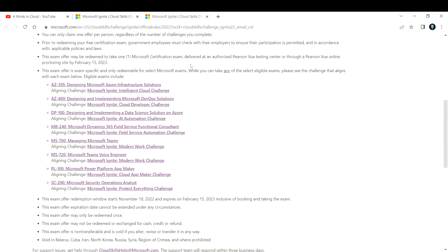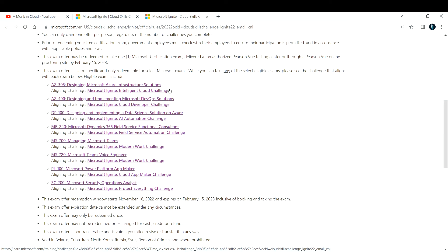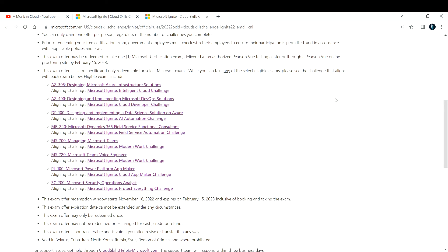I'll drop a link to both websites in the description box below. You can take a look and think about which certification fits into your profile and which certification interests you. You can take up that certification, start learning it, and take a complete free official certification by Microsoft itself.